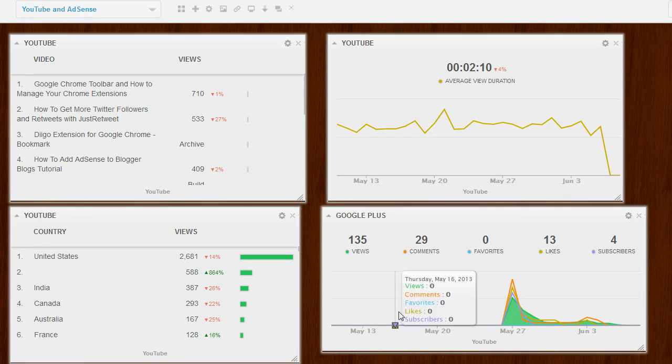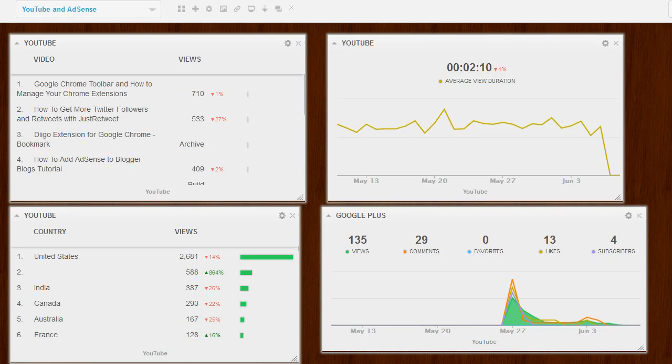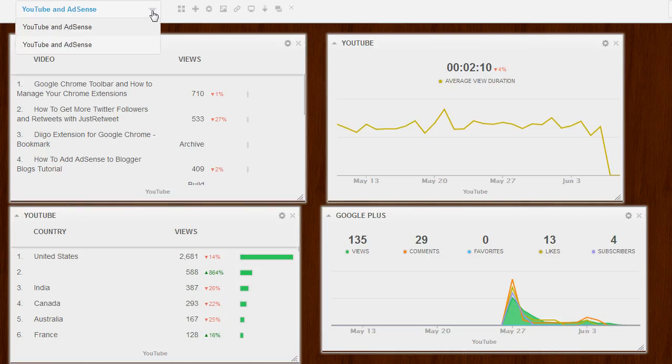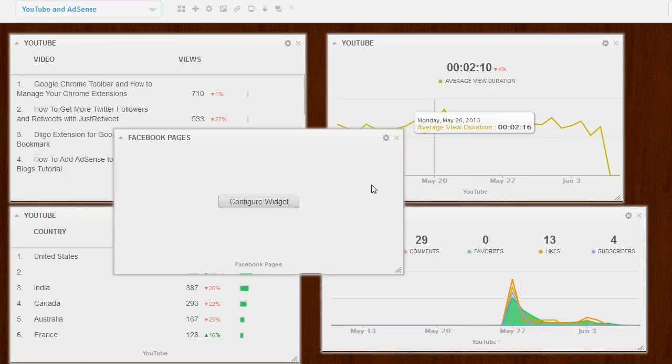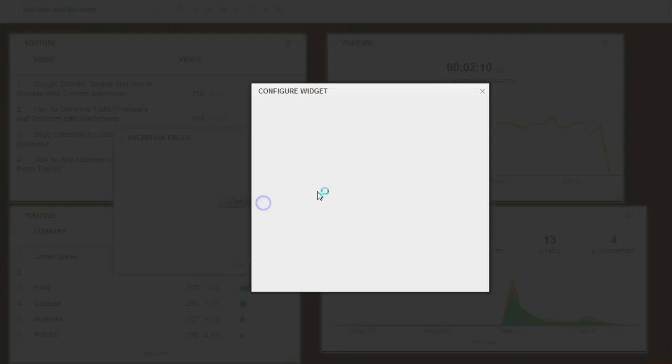Like I said, you can add a bunch of stuff in here, even though we were talking about YouTube today, I just want to show you Facebook real quick because I know that's something that everybody wants to monitor what's going on with their Facebook page.